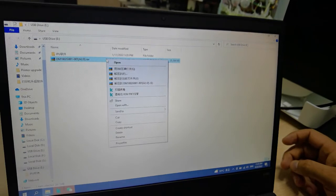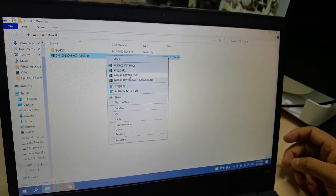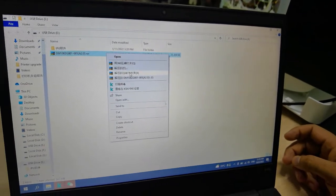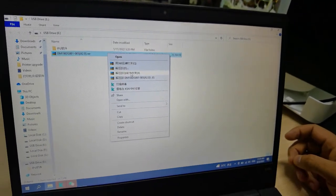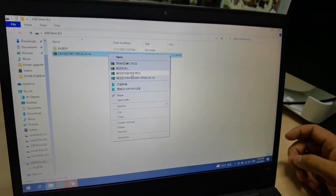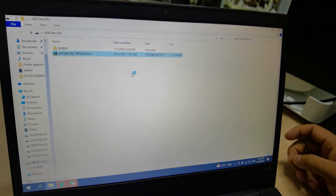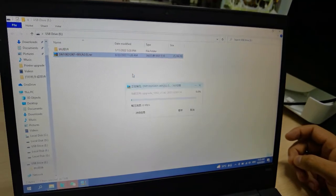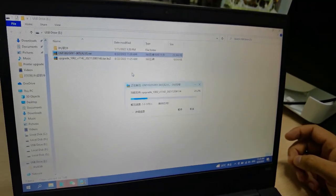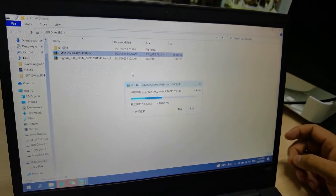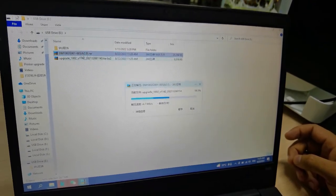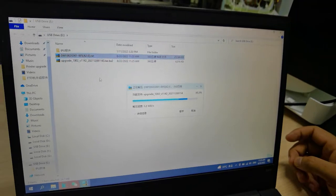Now I have to unzip it first. Right click on it. This one is in Chinese language, this means unzip. I unzip this folder. So now you can see this file is unzipped.